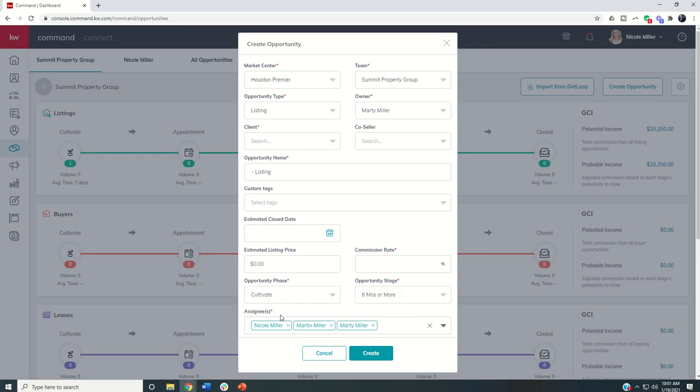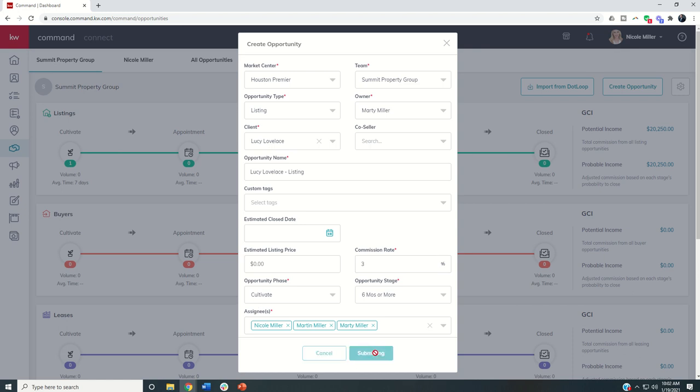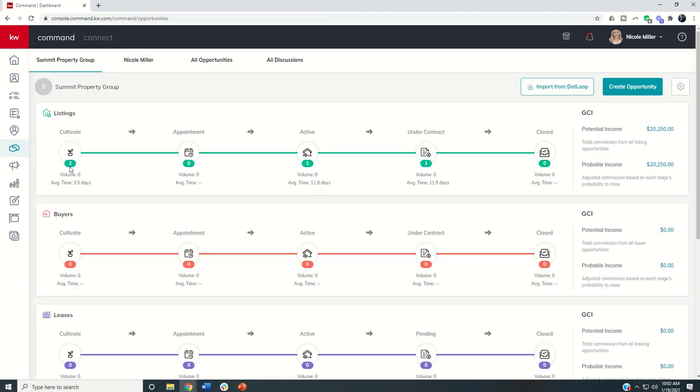So now I'm creating this opportunity. We're just going to put in Donald Duck here. Donald might not be a client. Let's see who is. We'll just choose Lucy Lovelace as a client. And we've got to put the commission rate in. Again, this is now an opportunity being created inside of Nicole's pipeline as a listing opportunity in the cultivate phase. So once I click on create, you can see that number inside of the pipeline is going to change from one to two.